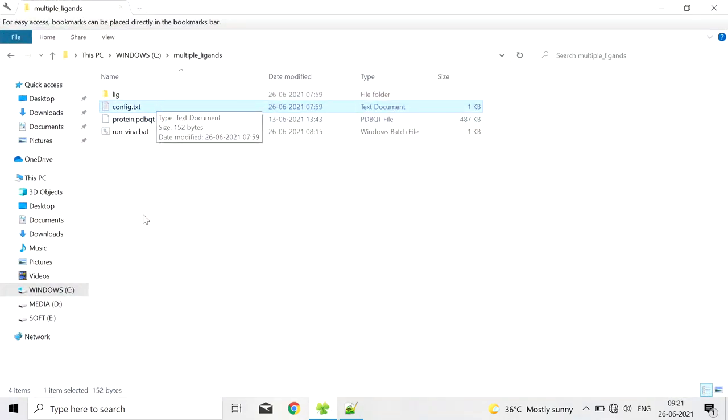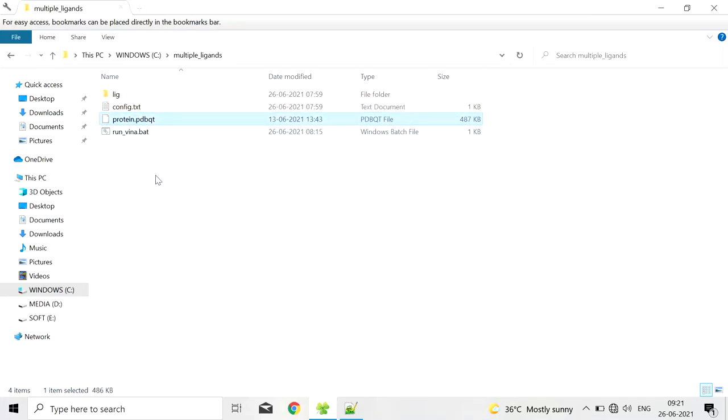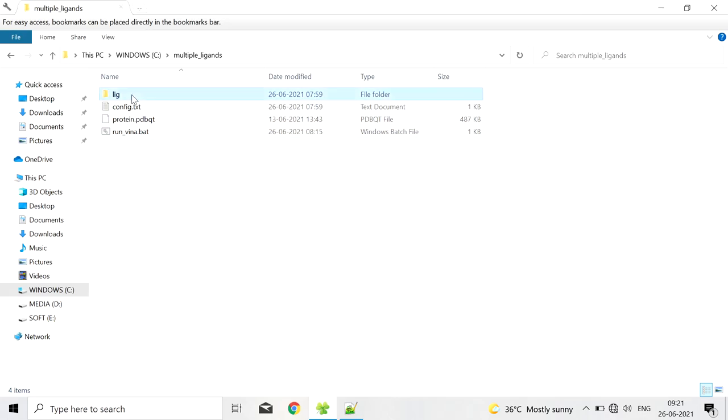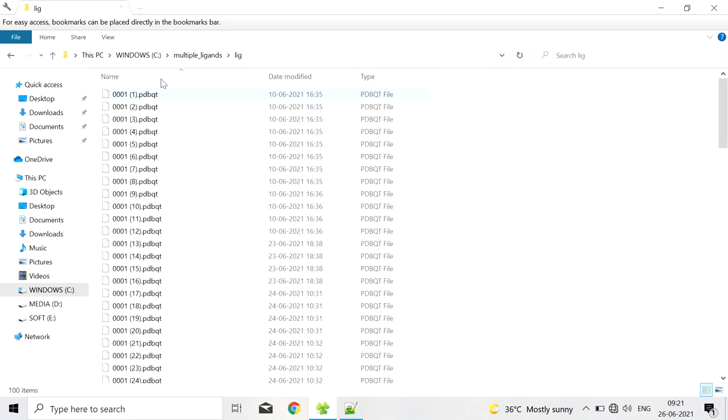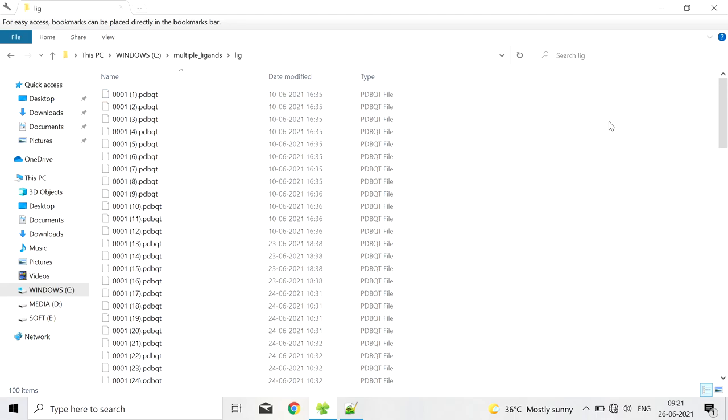In this folder we have config.text and protein.pdbqt and a script file. The ligands we are going to dock are present in this folder. In this folder the ligands are already prepared. Here we can have any number of ligands that are already prepared in the pdbqt format.